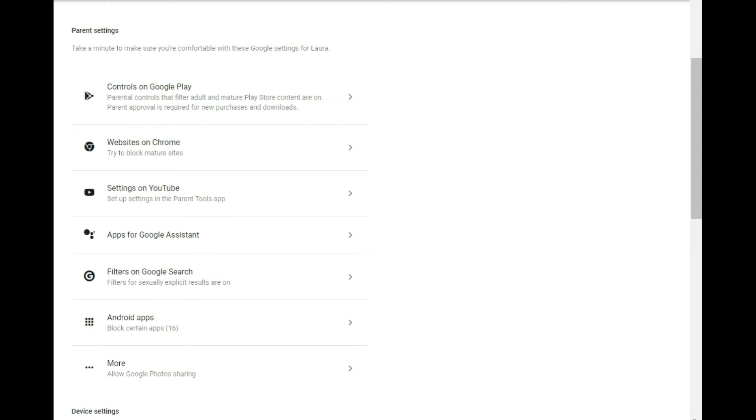Hello everybody, Luke back from The Breakdown. Today we're going to be taking a look at how to easily set up parental controls for your Family Link account.